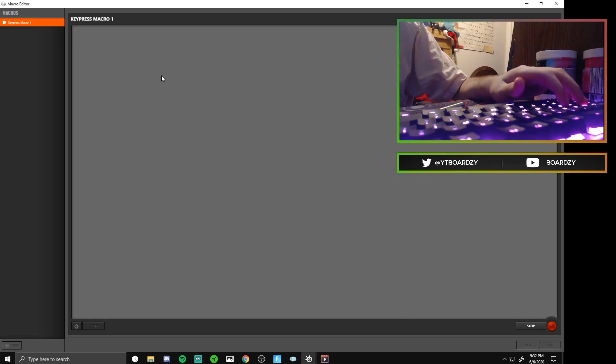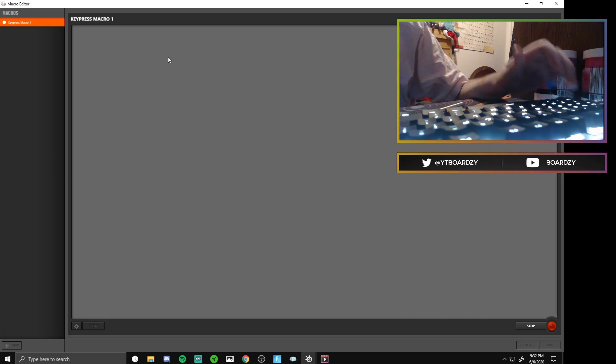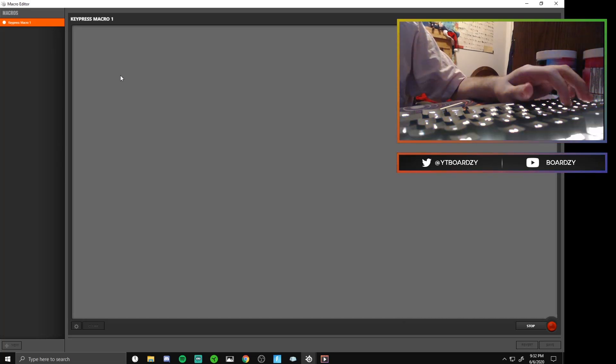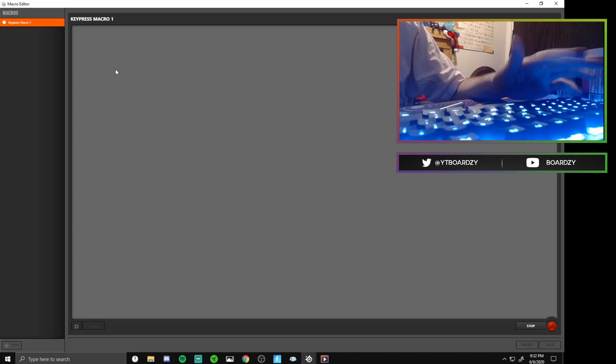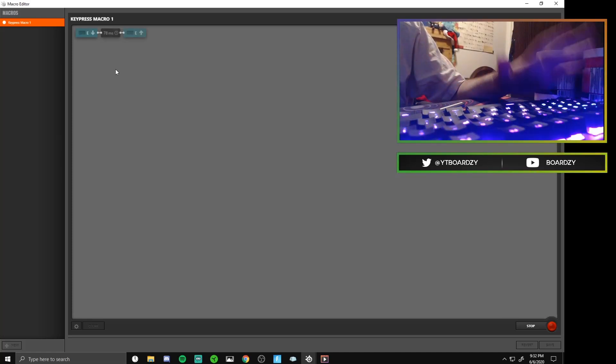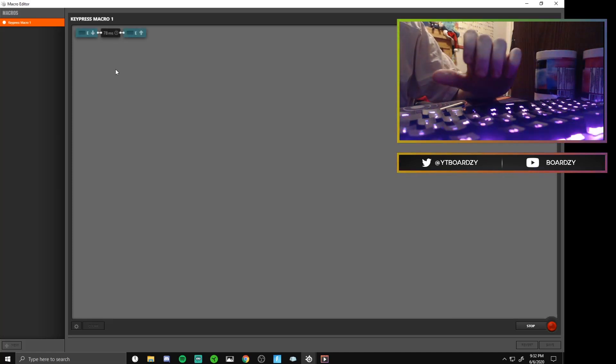Once you click record, you're gonna want to put your edit key, whatever key you are using in game to edit. For me that's E, it might be for you as well.